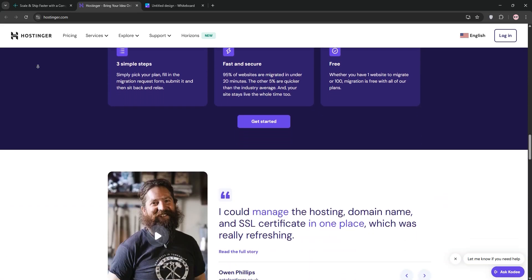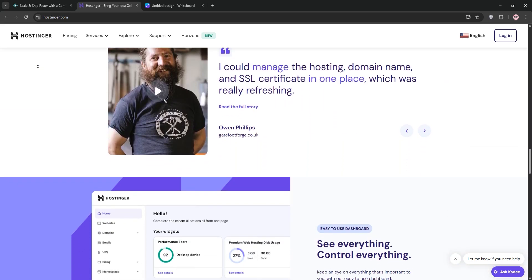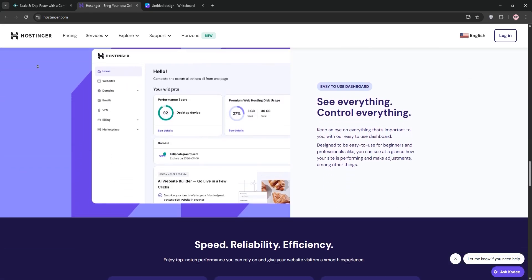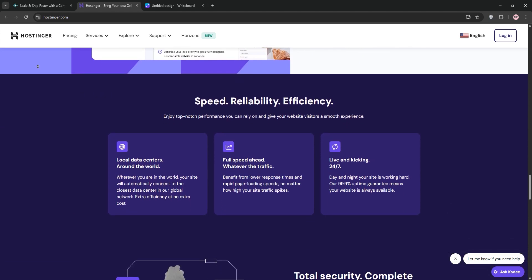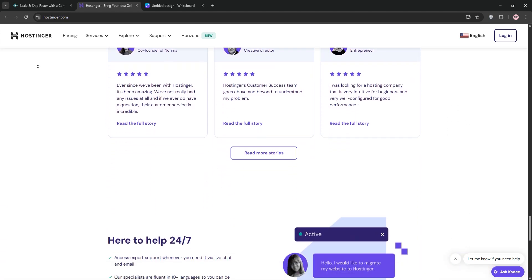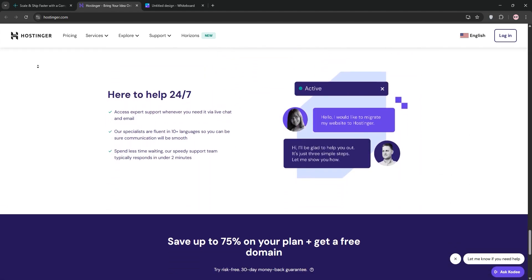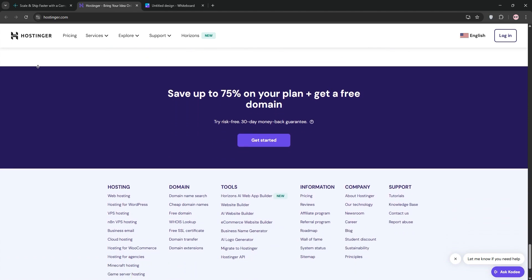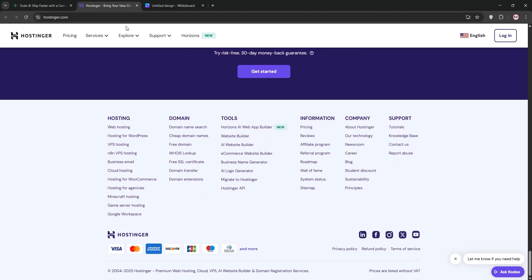Hostinger excels for PHP sites like WordPress with one-click installs and 24-7 support. However, modern frameworks like Django or Node.js may require pricier plans.